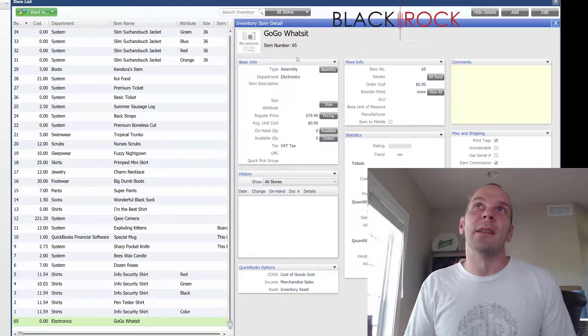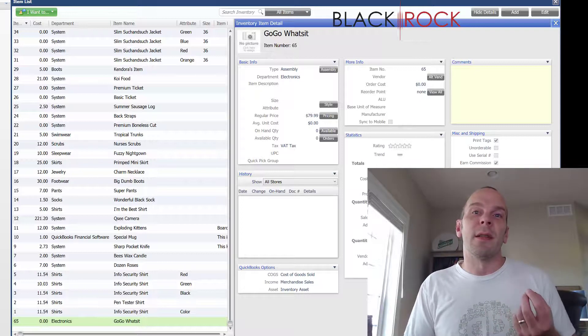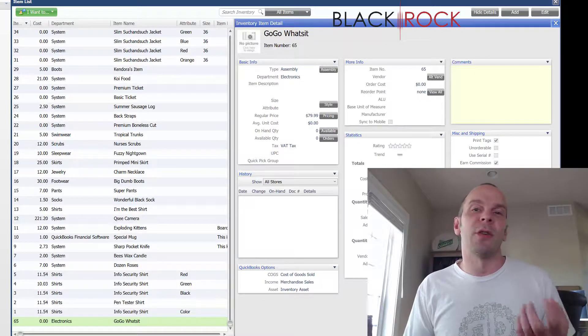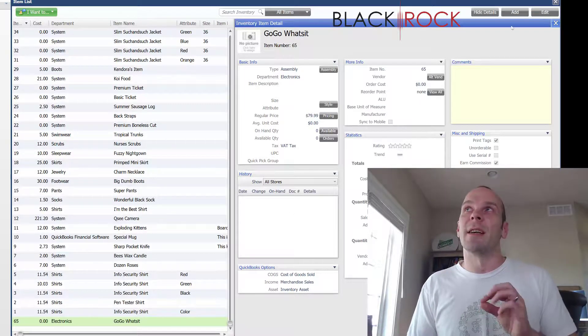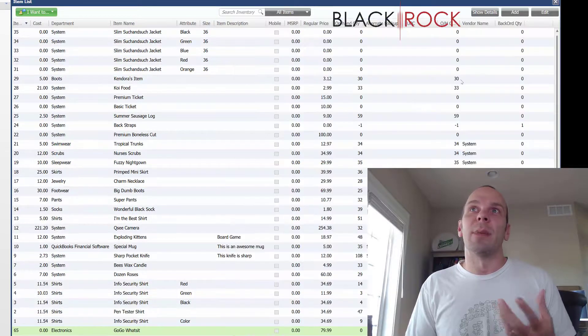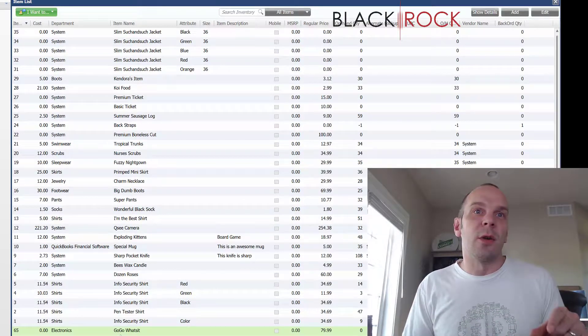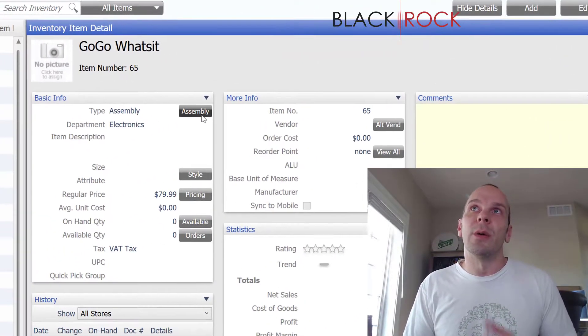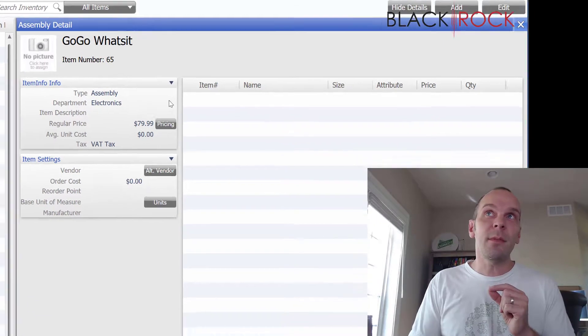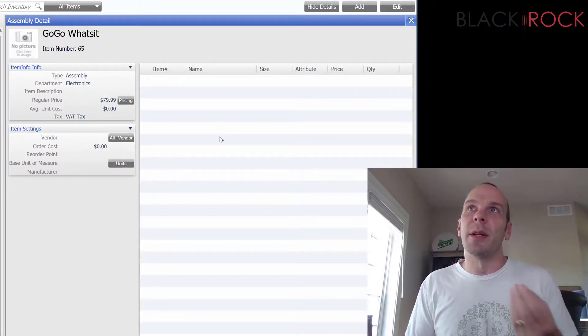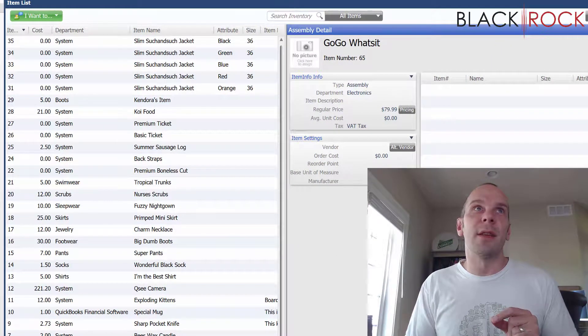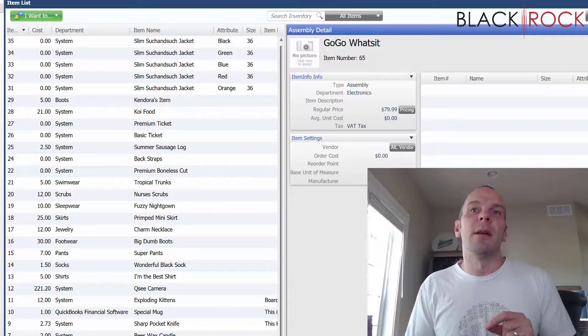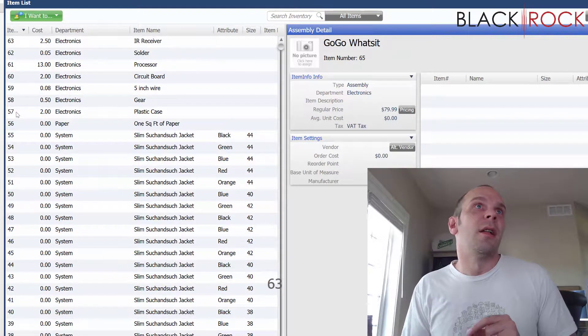Okay. You'll notice that the detail pane has automatically popped out on the right hand side here because this next operation, when you're doing this can only be done from the detail pane. It cannot be done from the edit screen. It cannot be done while the detail pane is closed. You'll notice that the GoGo What's It is selected. And in the detail pane, we are going to click the assembly button. This may look very much like the group item or group button, but it's slightly different. So we are going to edit this assembly and I'm going to keep in mind while I edit this assembly, just for quickness here, that items 57 through 63 are what this is made out of.